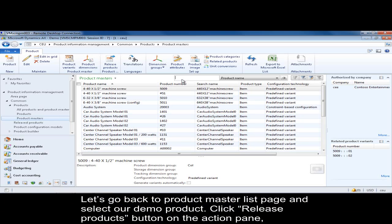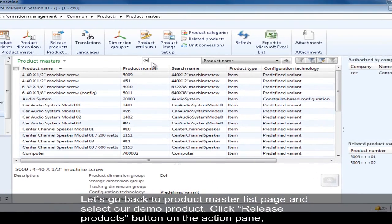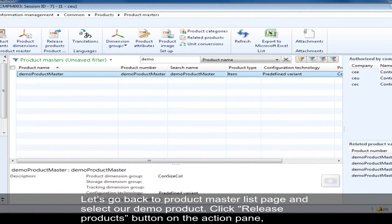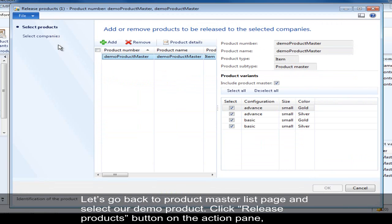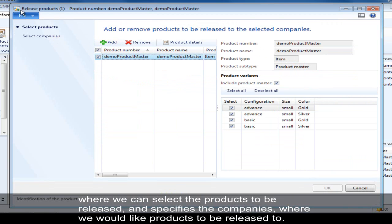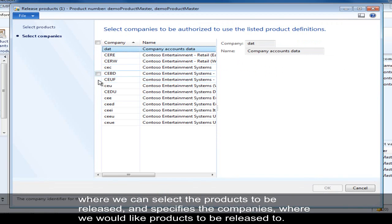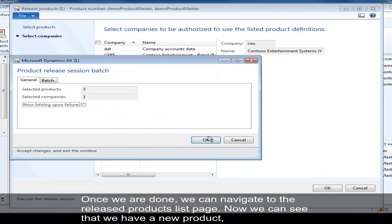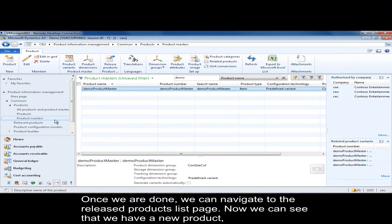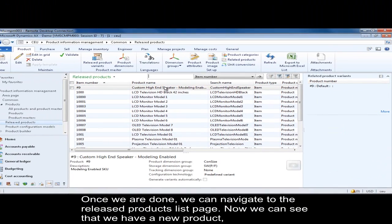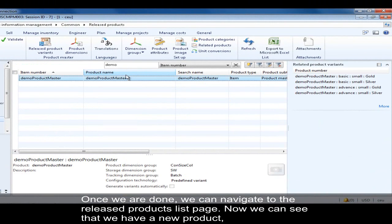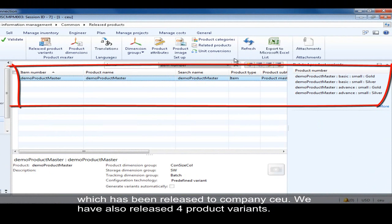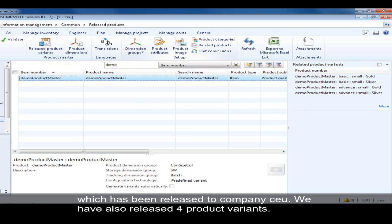Let's go back to Dynamics AX to the product master list page and find our demo product. Let's click the release button on the action pane where we can select the product and companies we would like to release it to and press OK. Once we're done, we can navigate to the released product list page, find our demo product, and as you can see we have one product master and four variants that have been released to the current company.